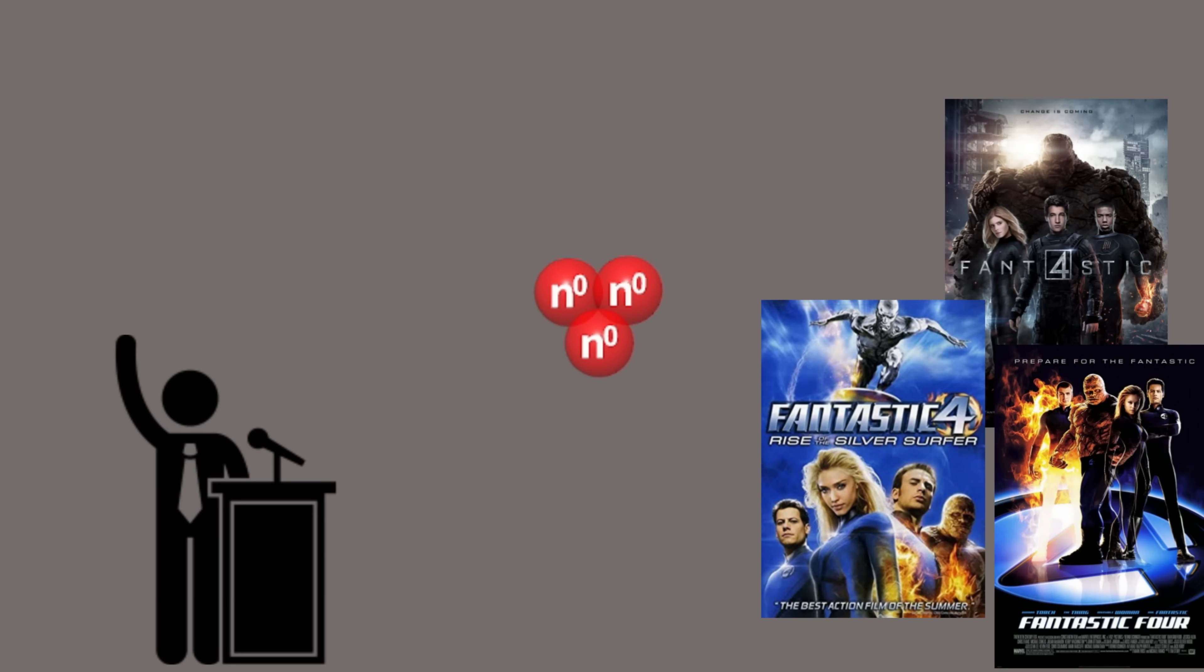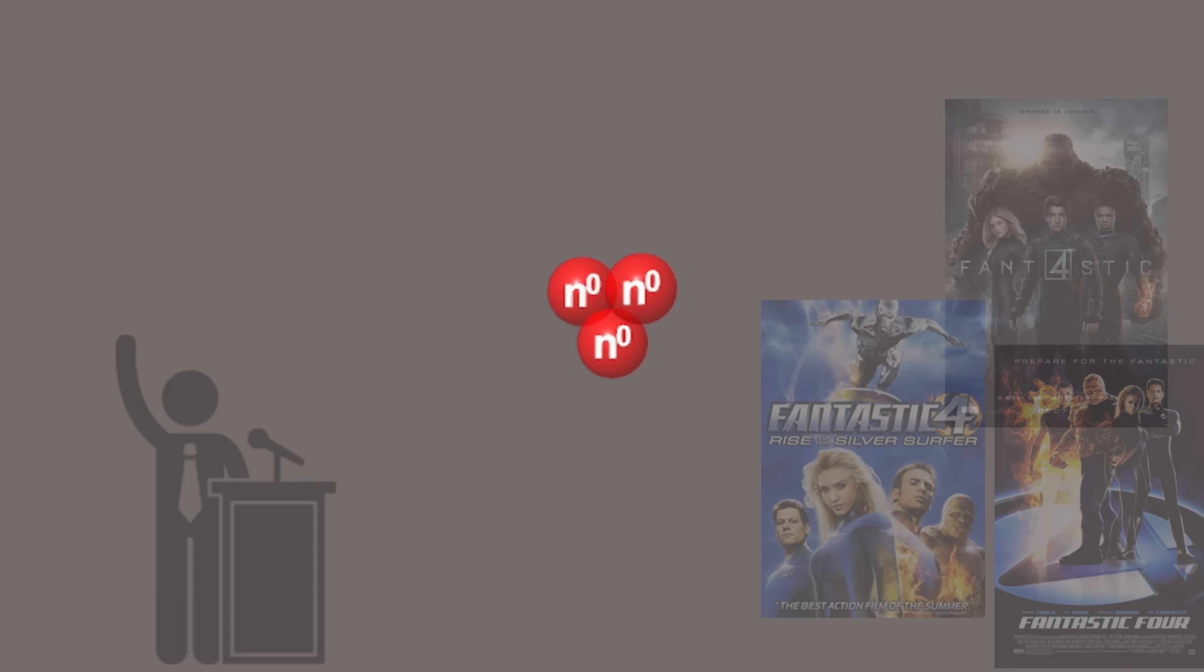Trineutron: The trineutron would be three neutrons bonded together. Much like a non-corrupt politician, or a Fantastic Four movie that doesn't suck, the trineutron is not expected to exist.